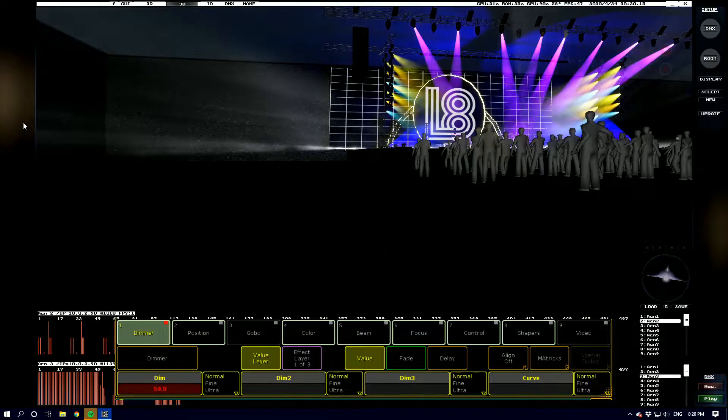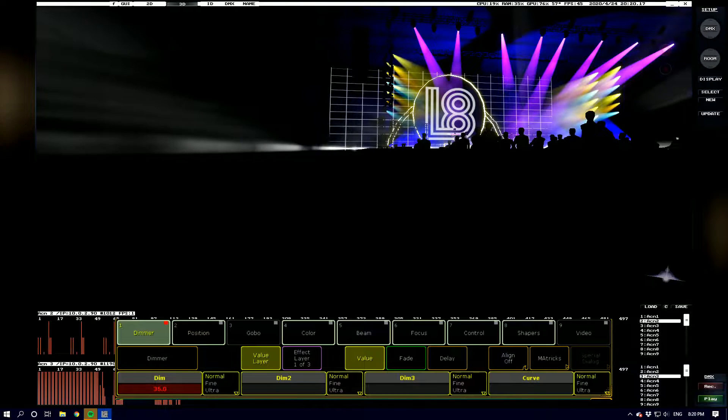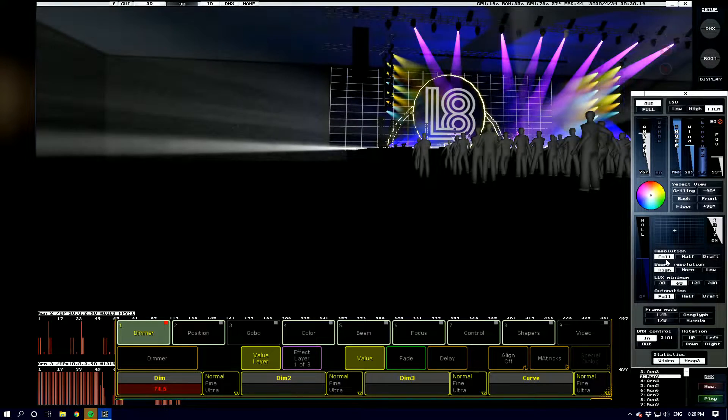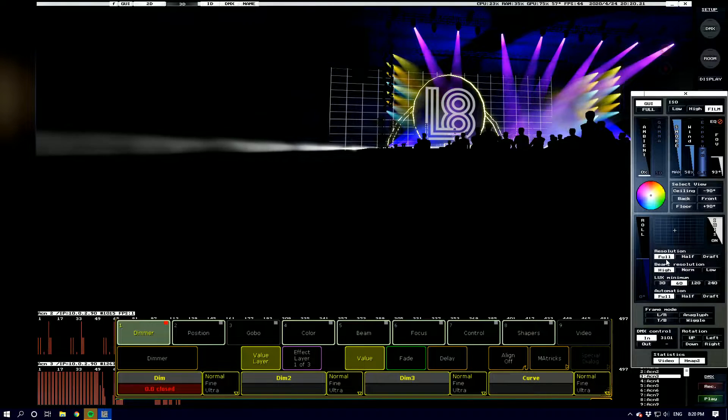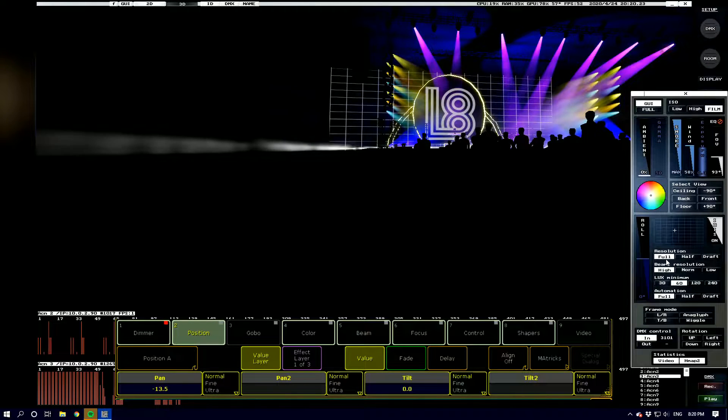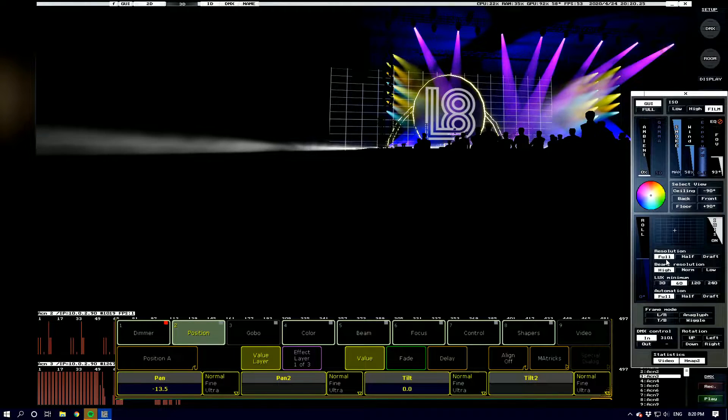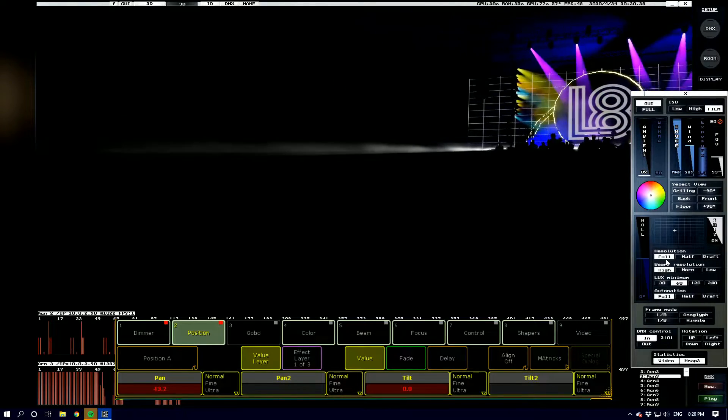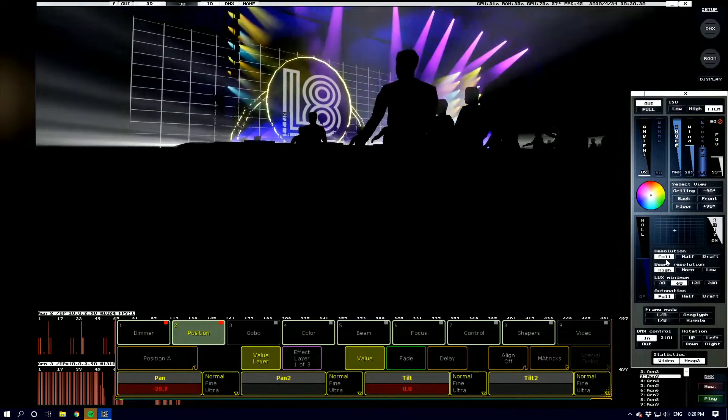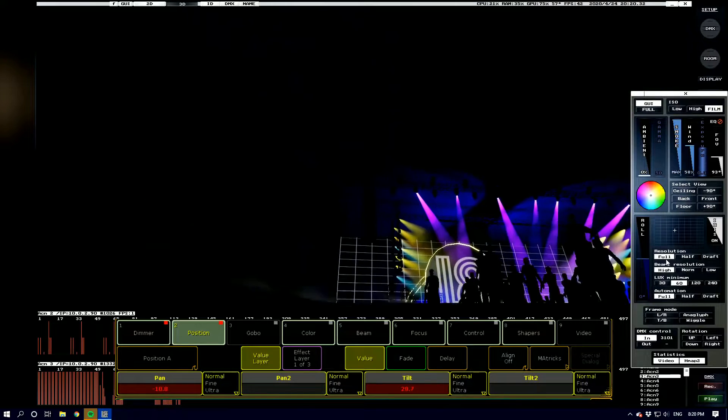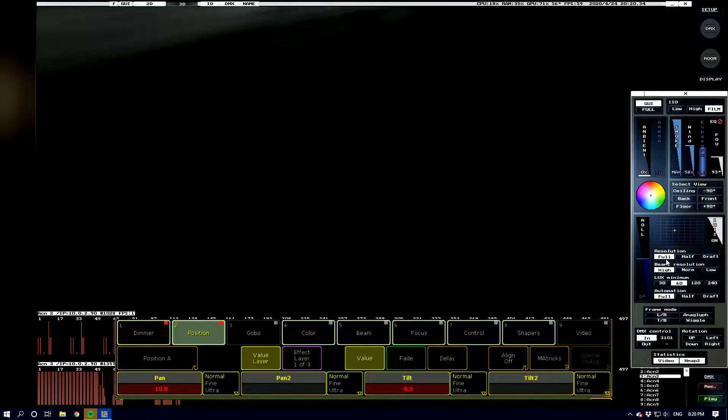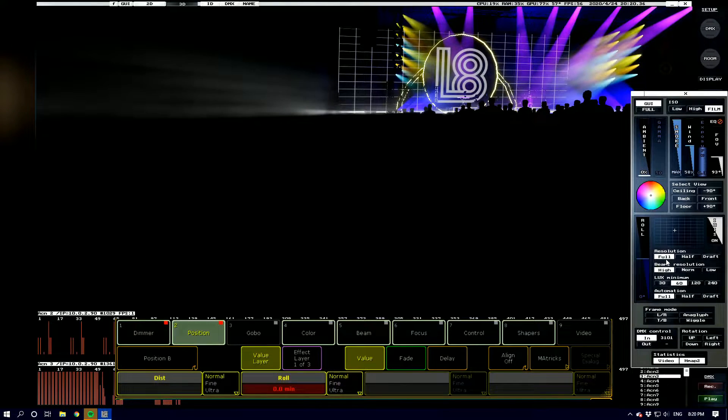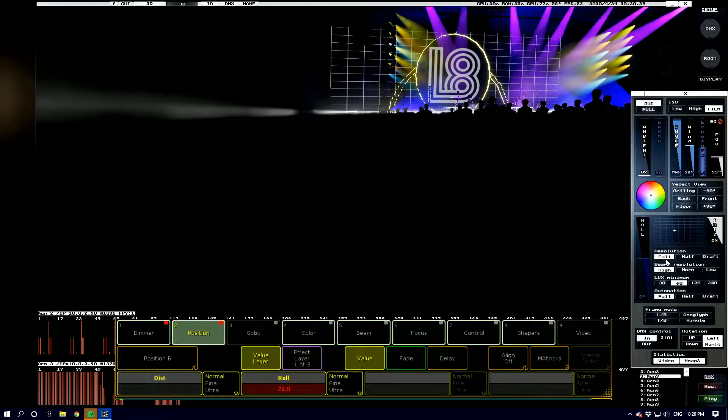My encoder bar has appeared, perfect. So with the fixture selected we'll run through a couple of the parameters. We've got dimmer which controls your ambient light and your fixture file may differ but this is the standard MA one. We've got pan and tilt which is fairly self-explanatory.